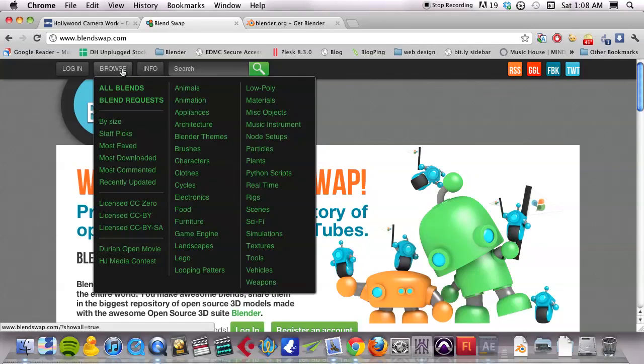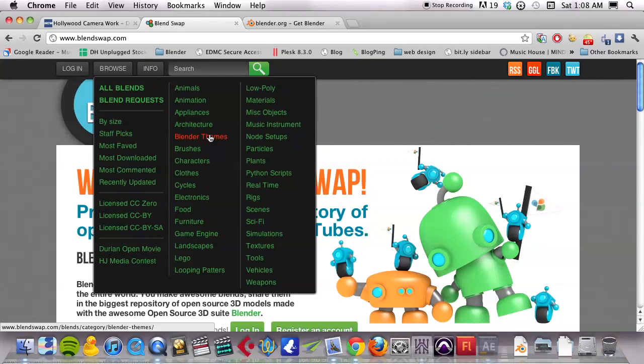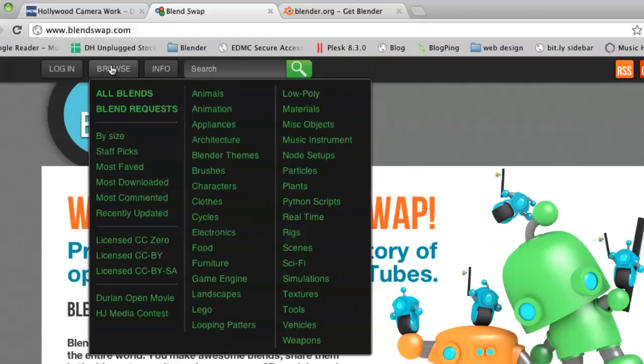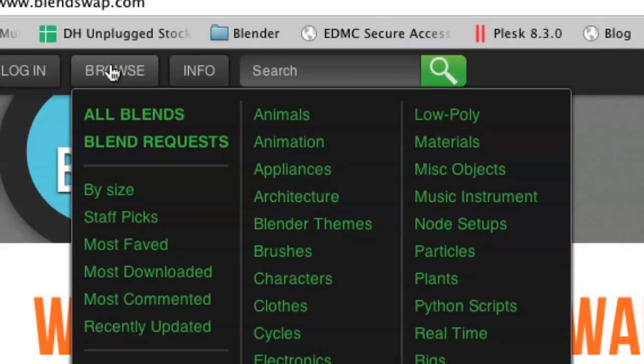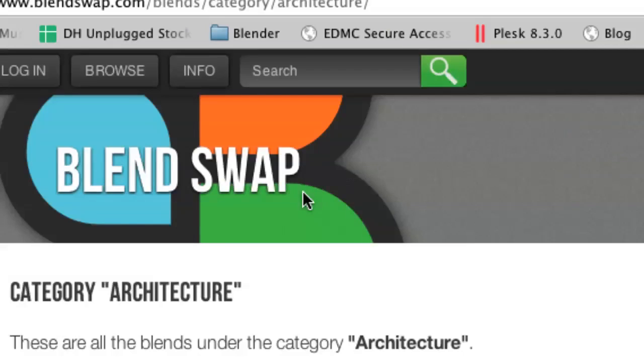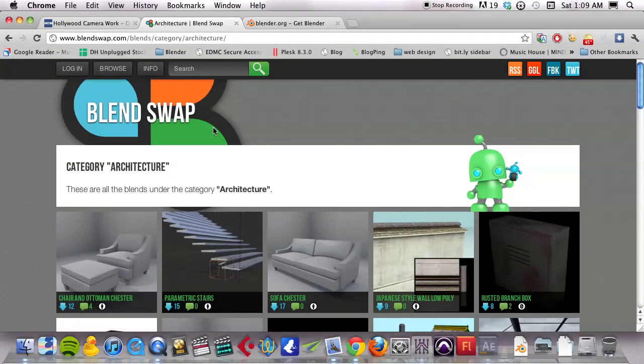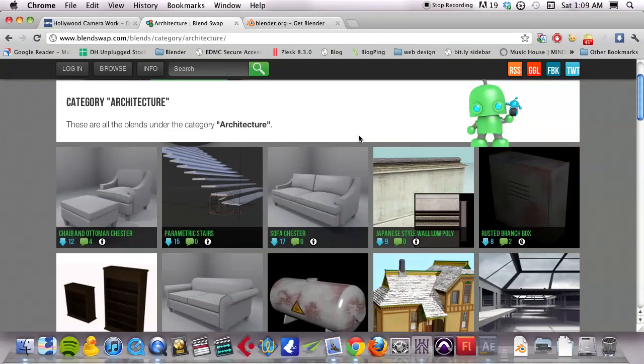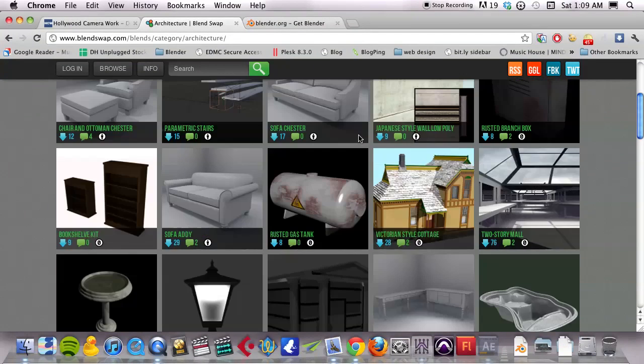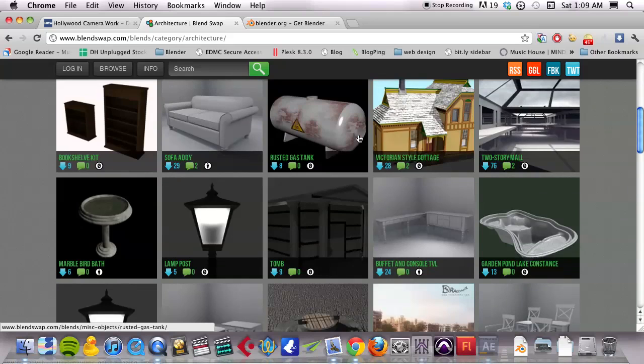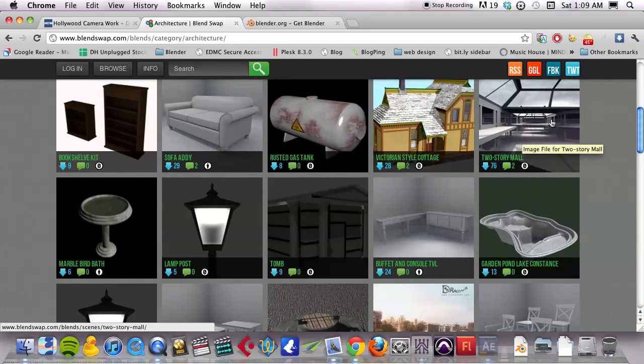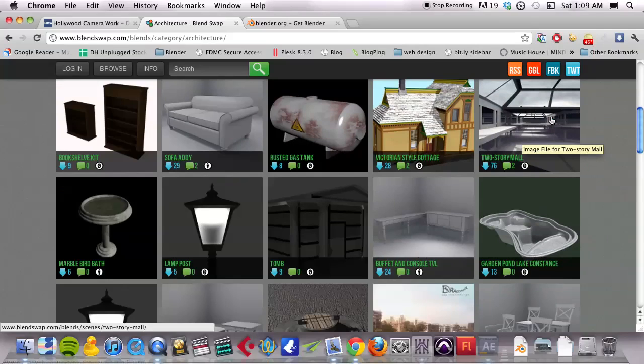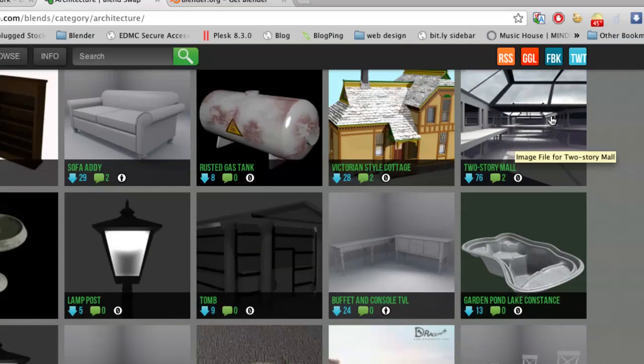On blend swap while the Hollywood camera work and blender is downloading, what I want you to do is go to the browse section and go to architecture. This brings up all of these 3D models of architecture and we want to find an interior scene where we can put our actress. Now I have a two story mall here that looks pretty good.